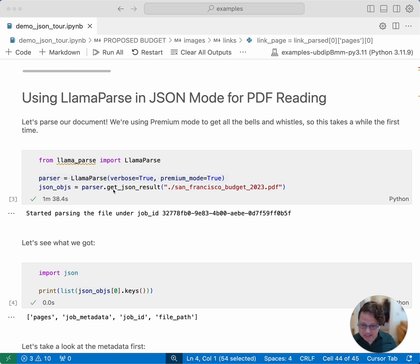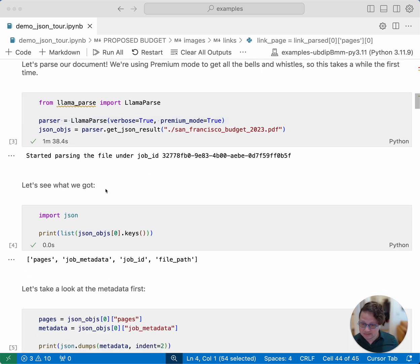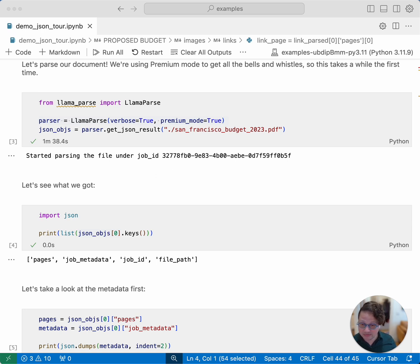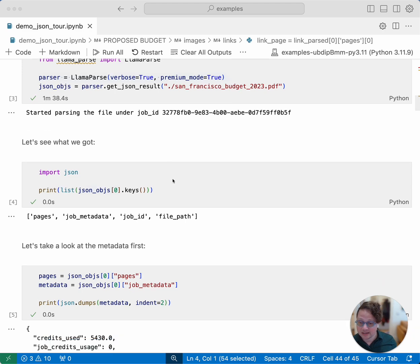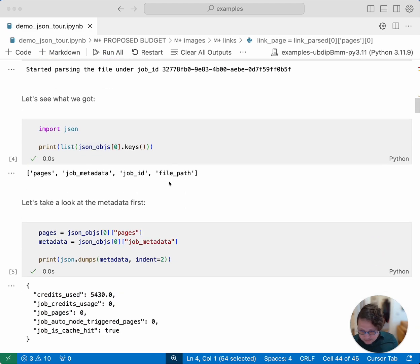And then the actual magic is just calling getJSON results on a specific file with our parser. We'll skip the actual parsing process, because it takes quite long for nearly 300 pages.